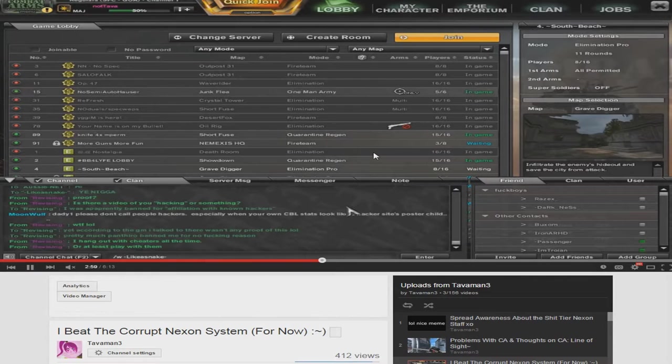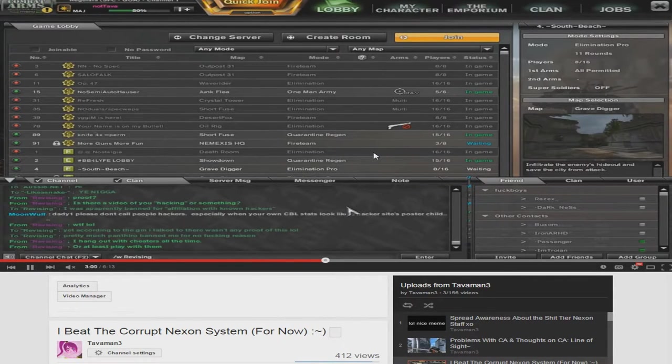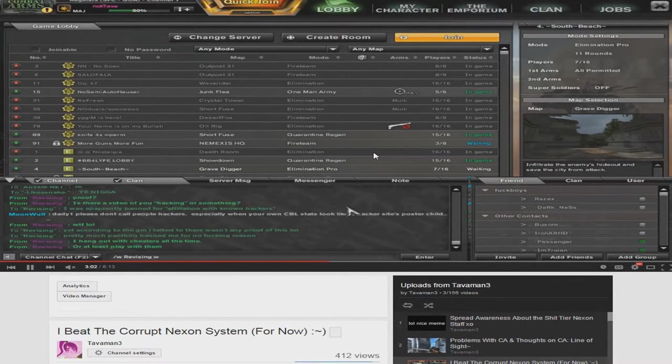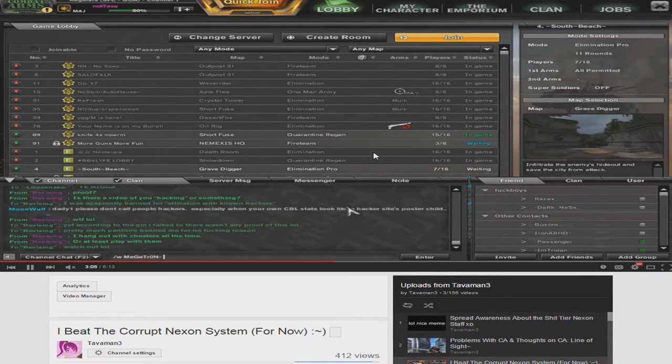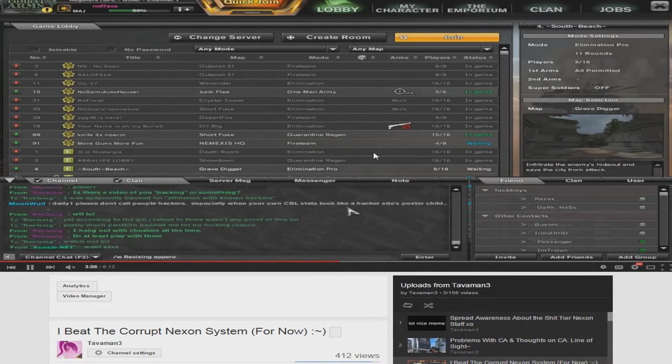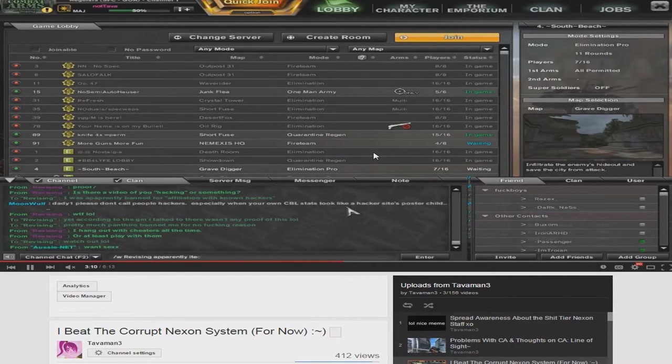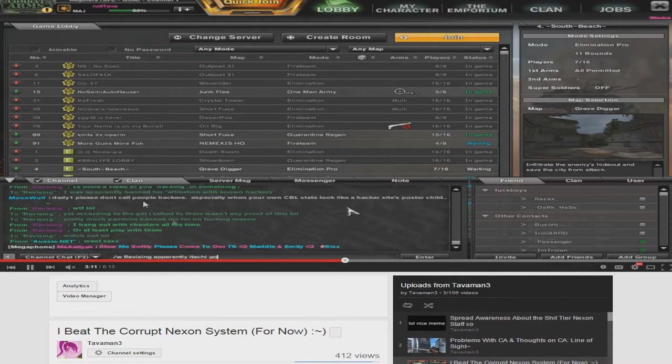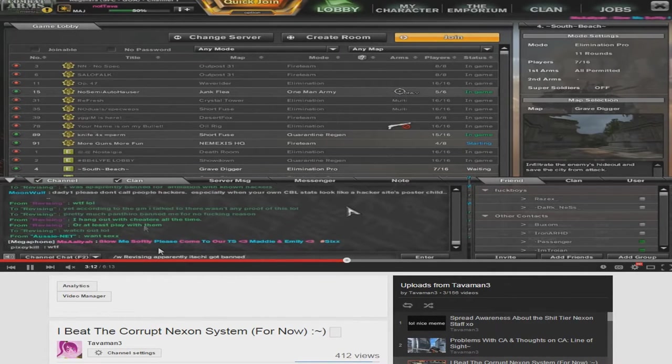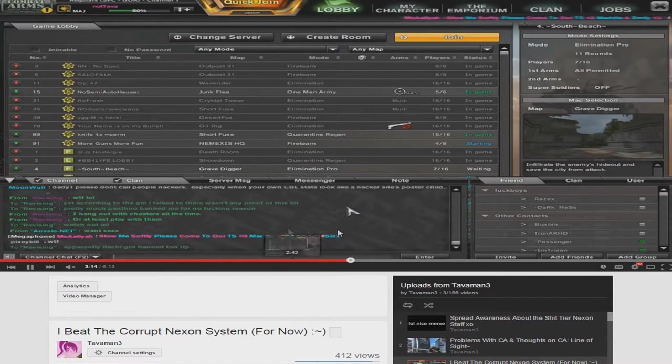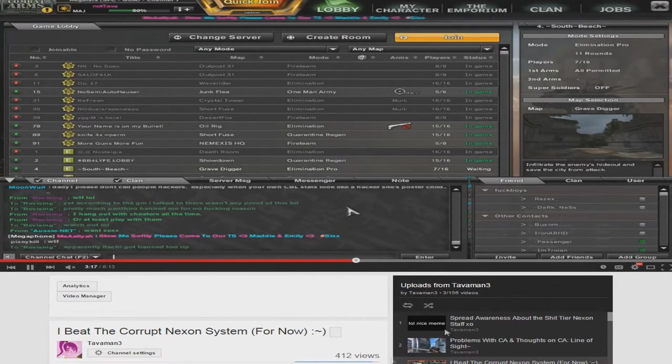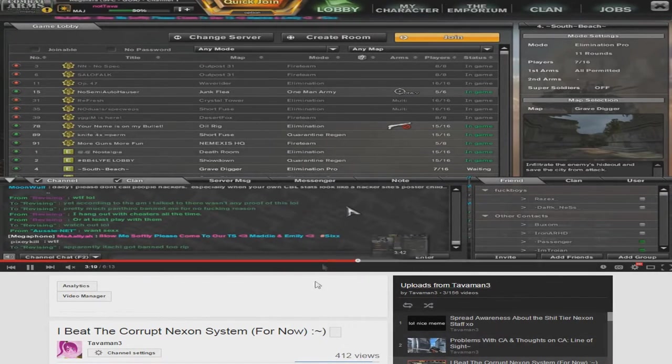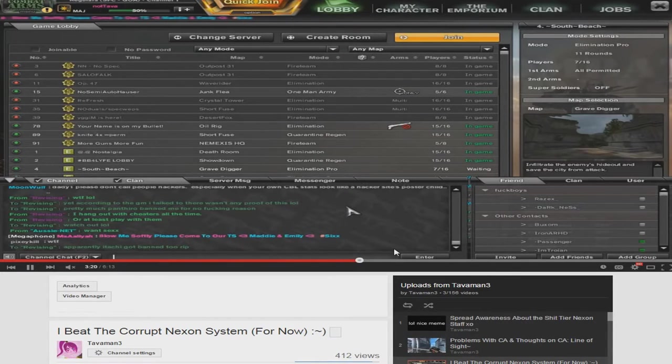So at this point, I'm unbanned. So they had no evidence, apparently they banned me for affiliating with a cheater, so they just decided, hey, we have nothing to back this up, I'm going to unban him. So I was unbanned at this point, and this is what this video is, this is me logging in after getting unbanned. Everyone whispering me and stuff, asking what happened, yep. So this is what happened the first time I got banned, and at this point I'm unbanned.